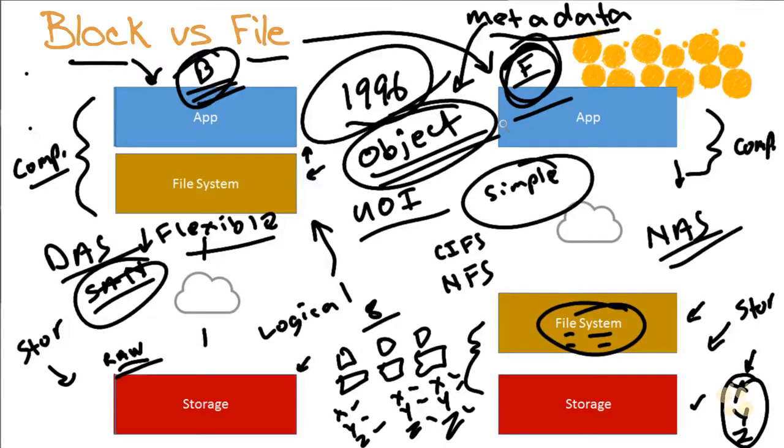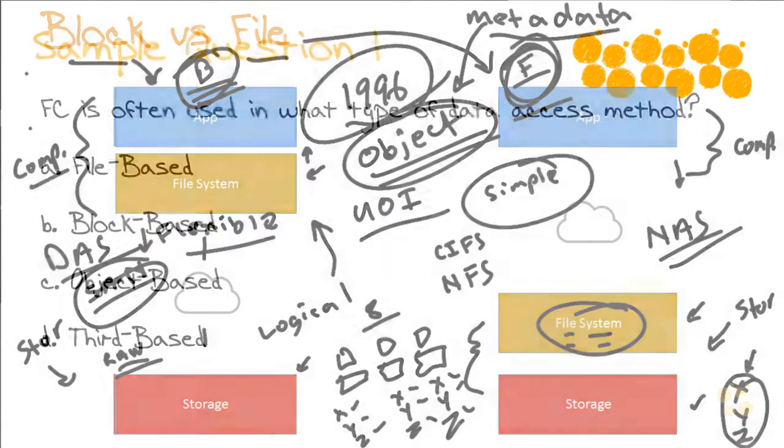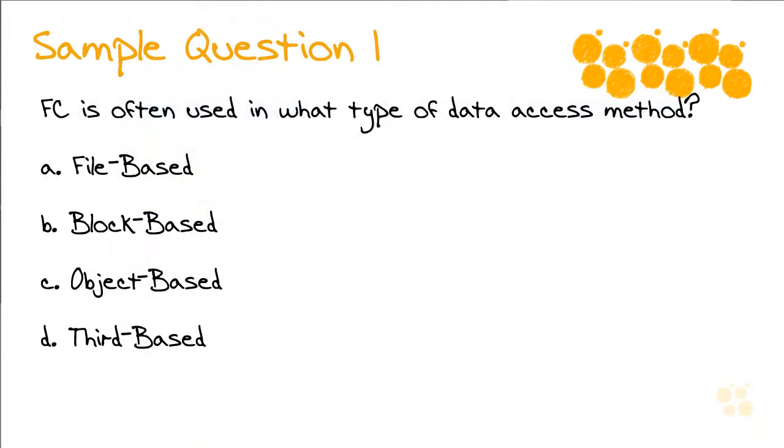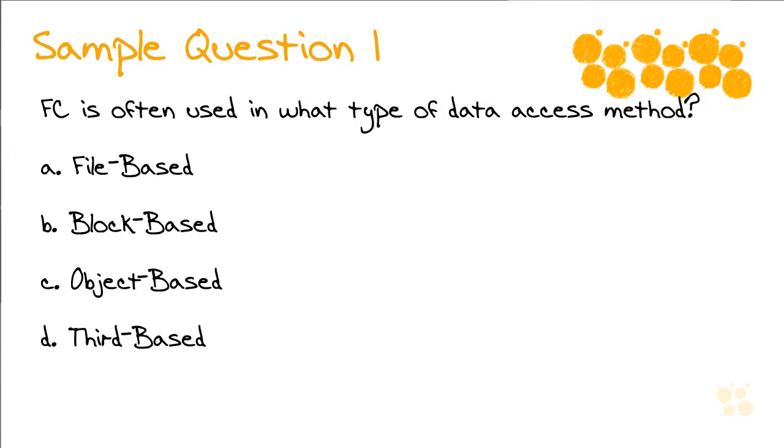Fiber channel is often used in what type of data access method? File-based, block-based, object-based, or third-based? Okay, you may want to pause the video right here and then return to this nugget in order for me to discuss my approach to answering this in the exam. Go ahead and pause right now if you're interested.